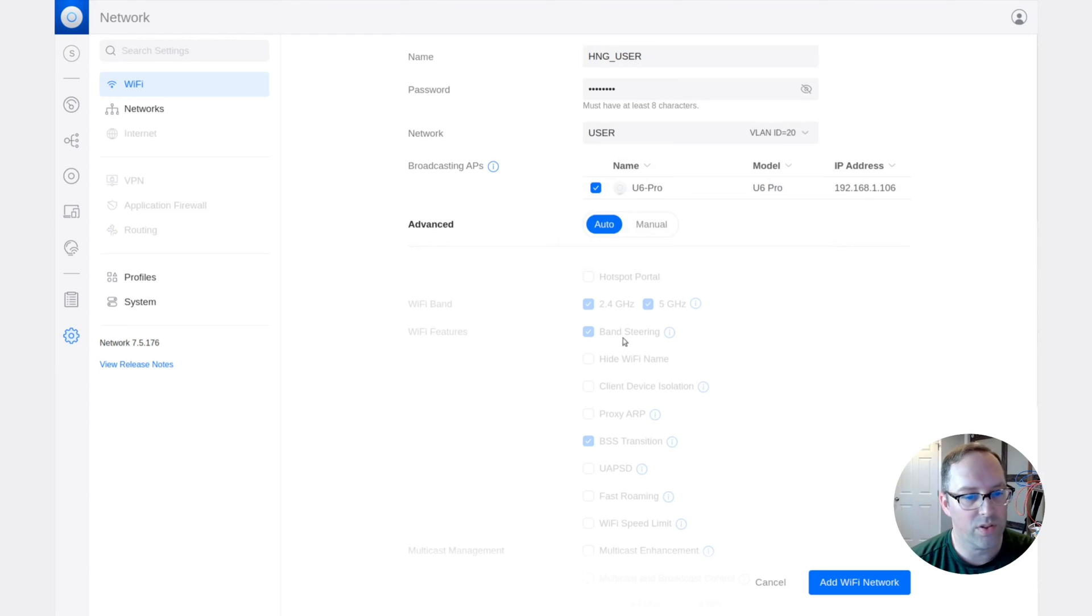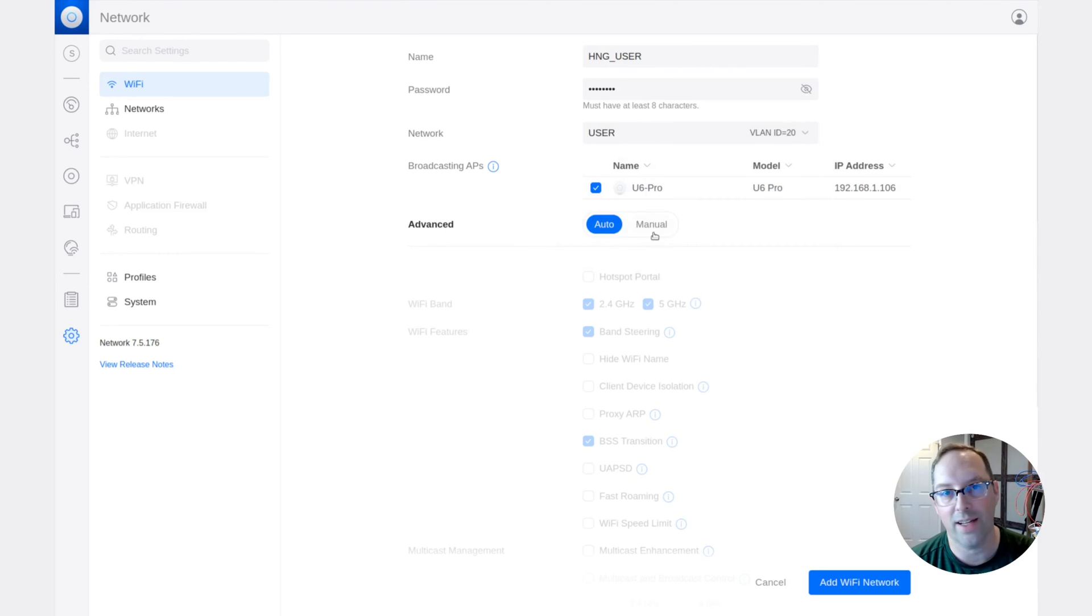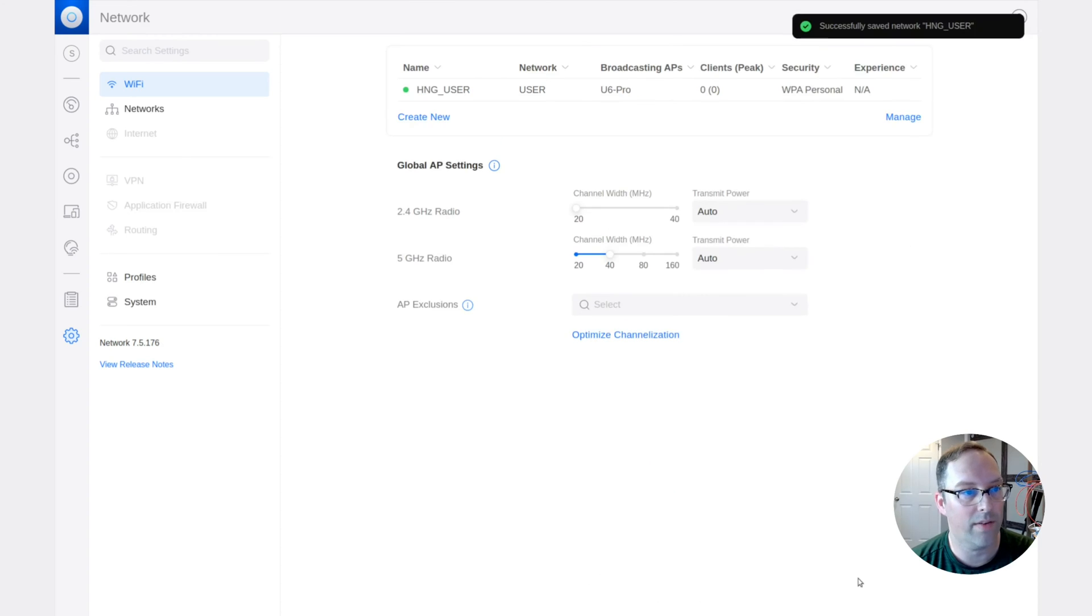And the network we're going to use is actually the user network. So this is the user VLAN that we have created. And we're just going to leave all this at the default. But if you want to change these settings down here, you can hit manual, and then say add Wi-Fi network.